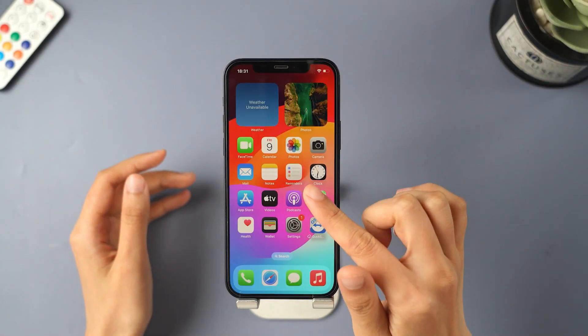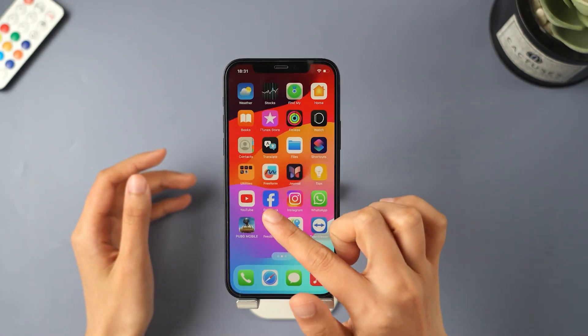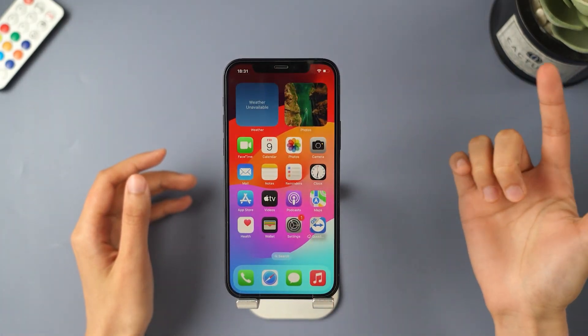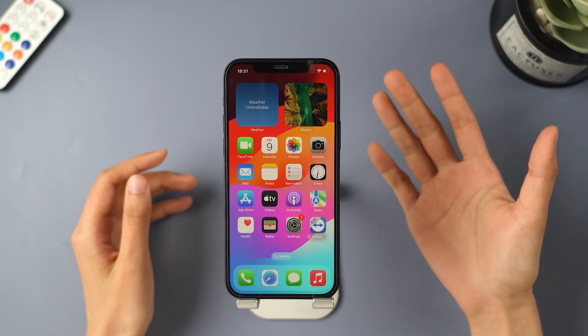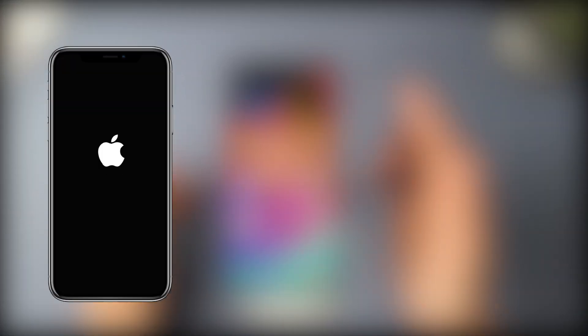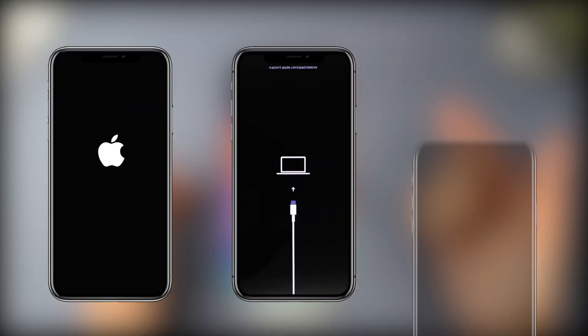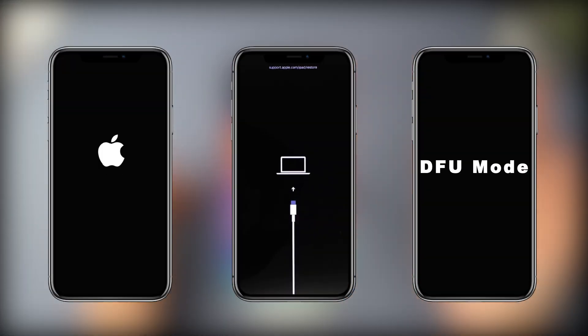What's up guys. Welcome back to Imaphone channel. This video will show you how to force restart, enter and exit recovery mode, and enter and exit DFU mode on your iPhone.